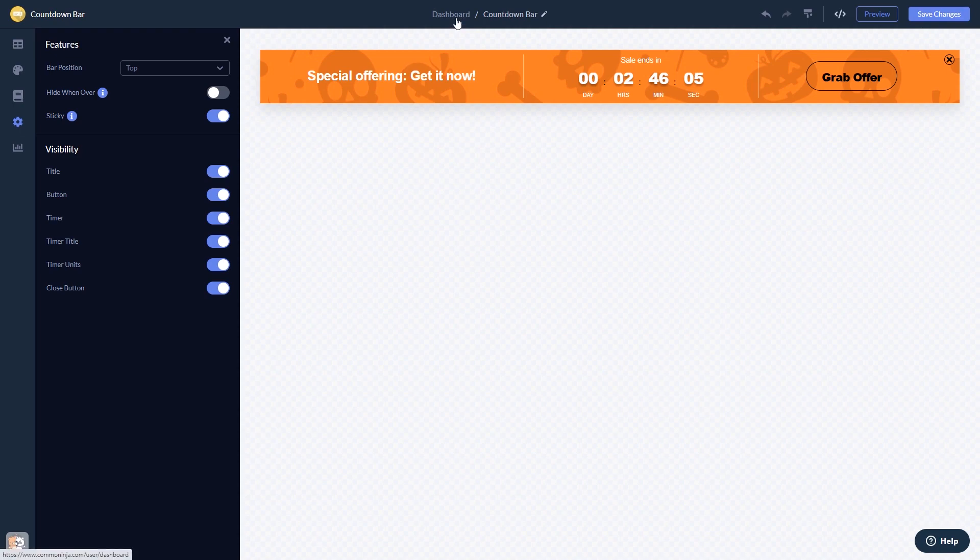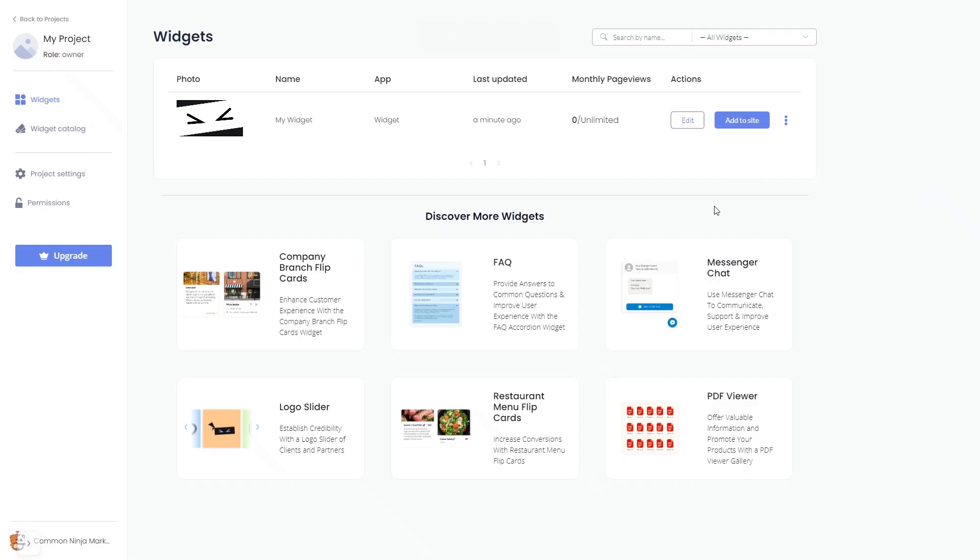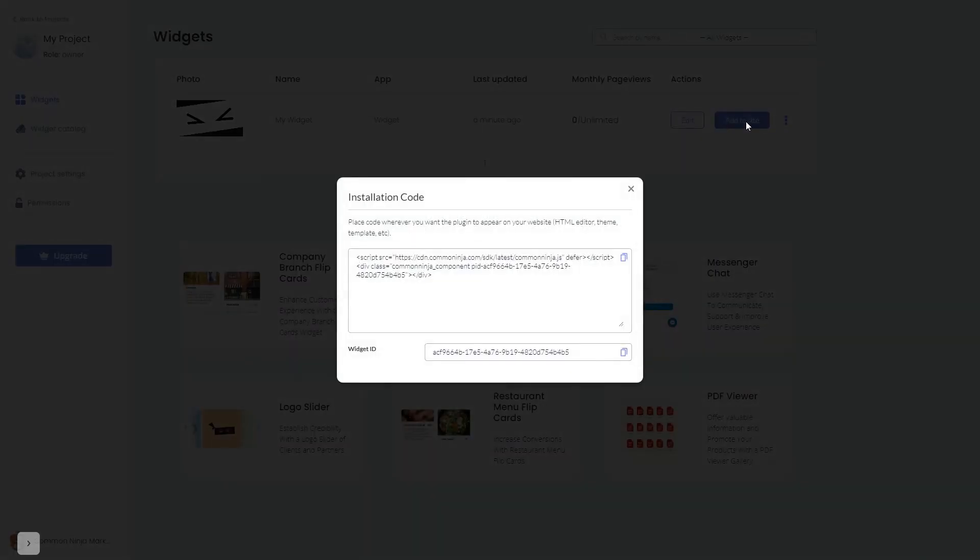When you're ready to add the widget to your website, go back to the dashboard. Now on the dashboard, you'll see the widget you've created. Click on the Add to Website button. In the window that opens, copy the code.